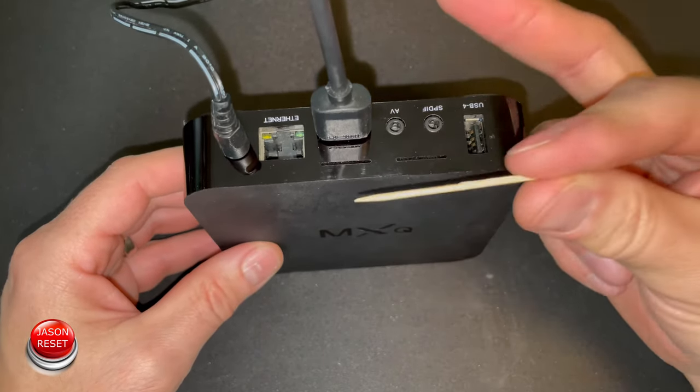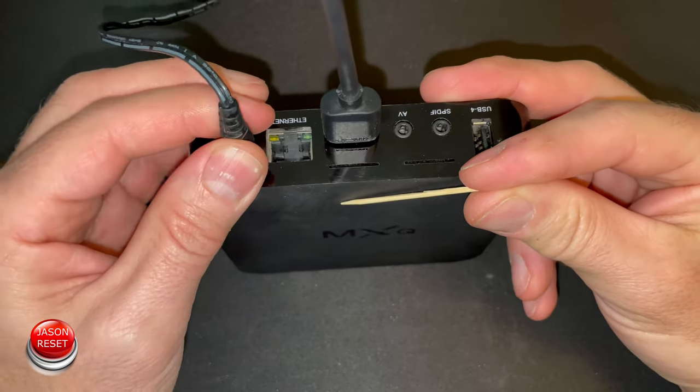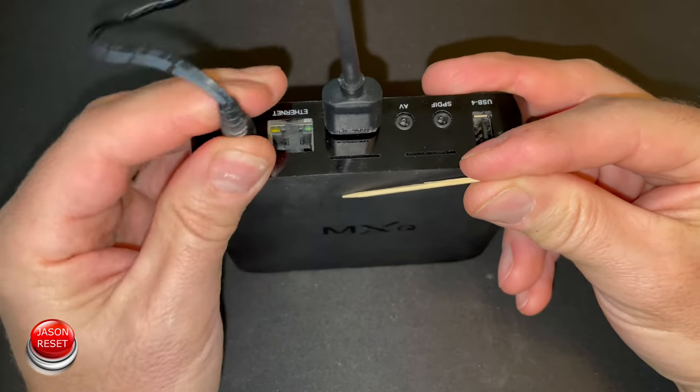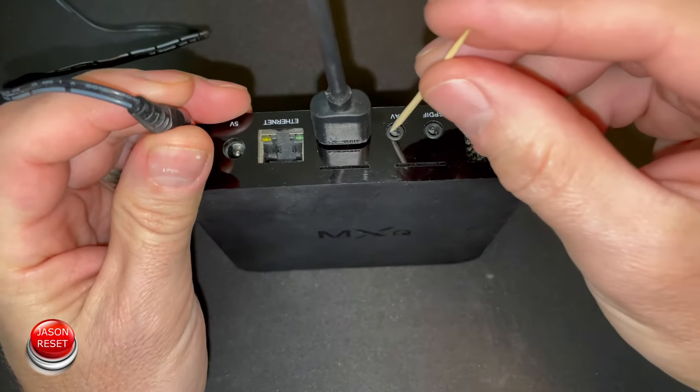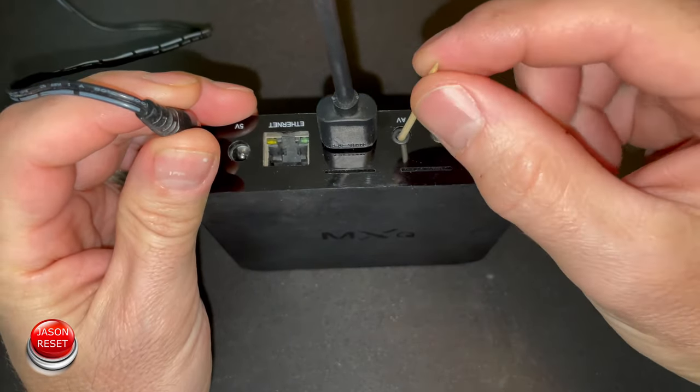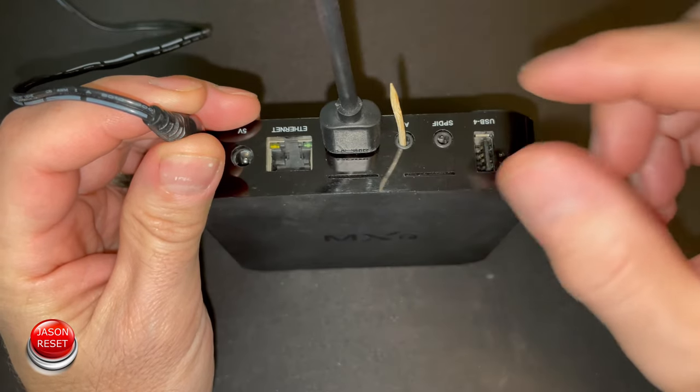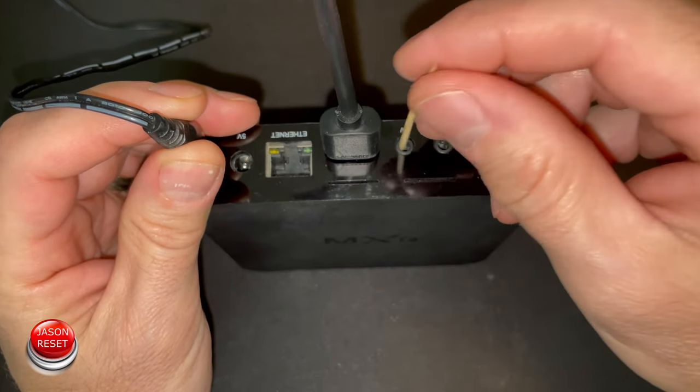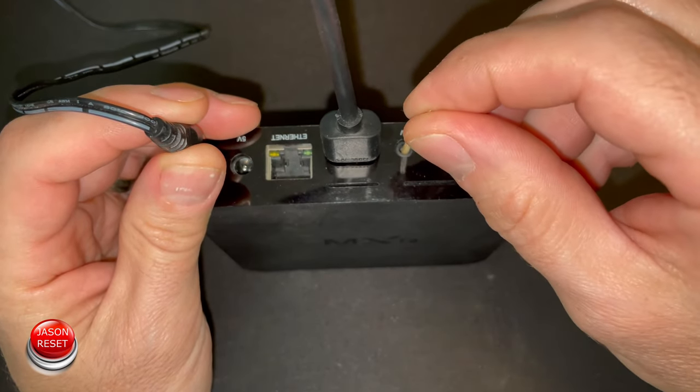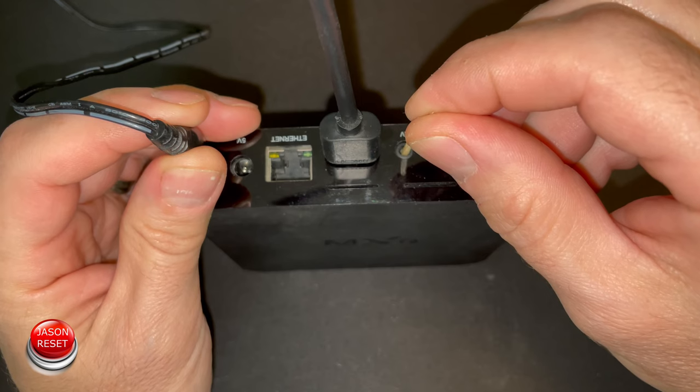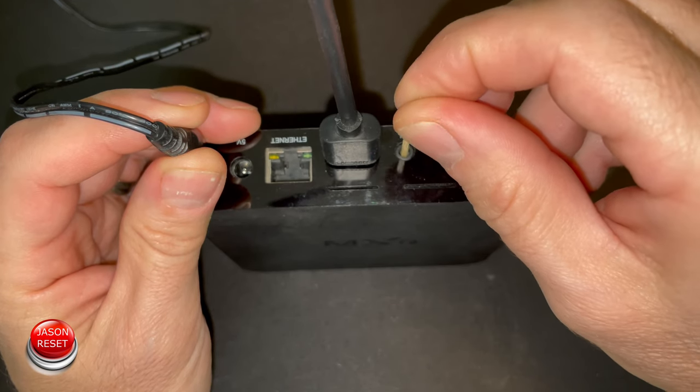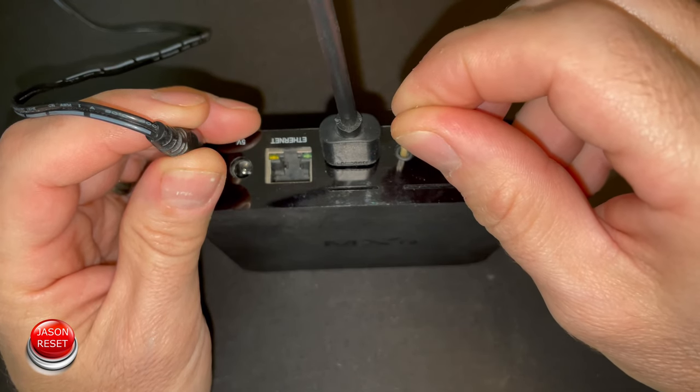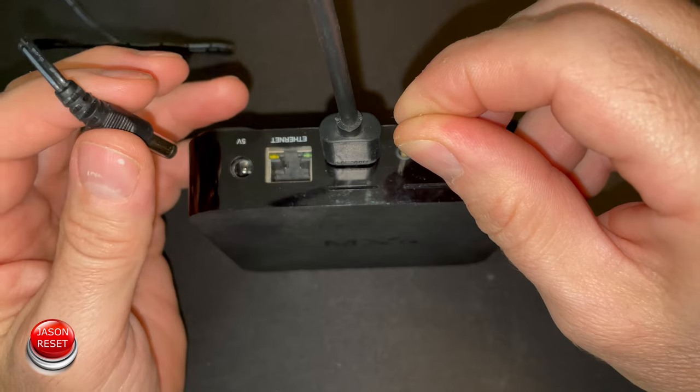Okay, so I got my toothpick. You're gonna unplug the box, put the toothpick inside, listen for the little click, and hold it.